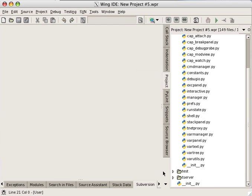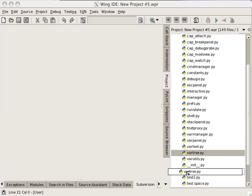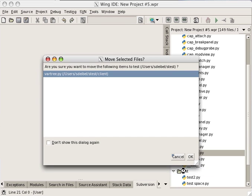The project tool can also be used as a file manager to move, copy, rename, or delete files on disk.